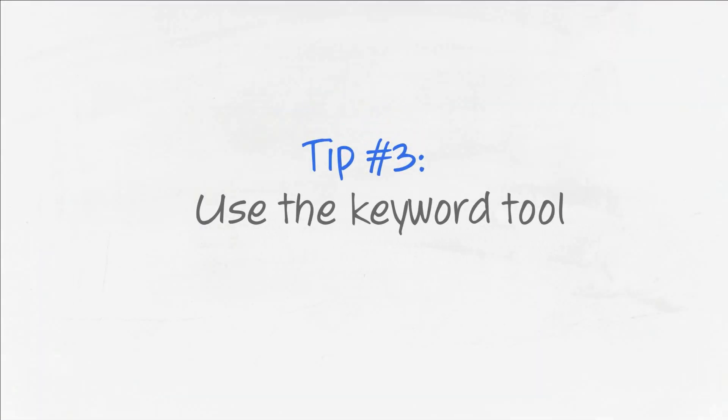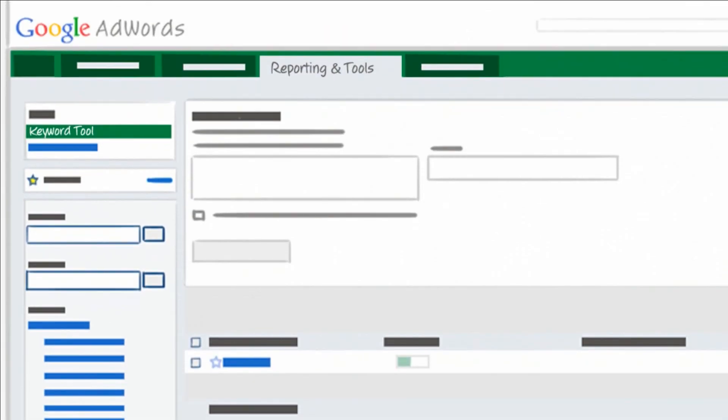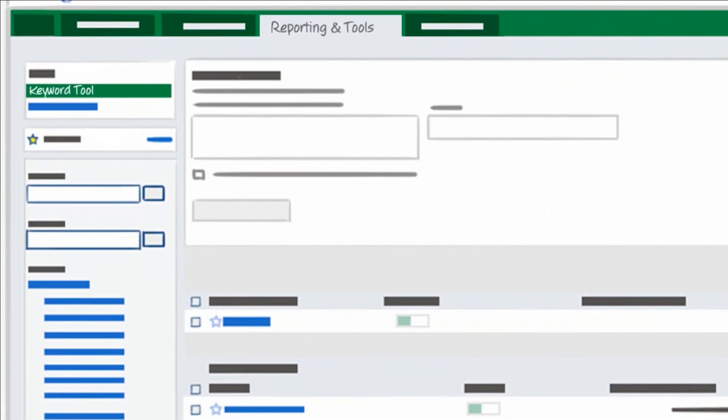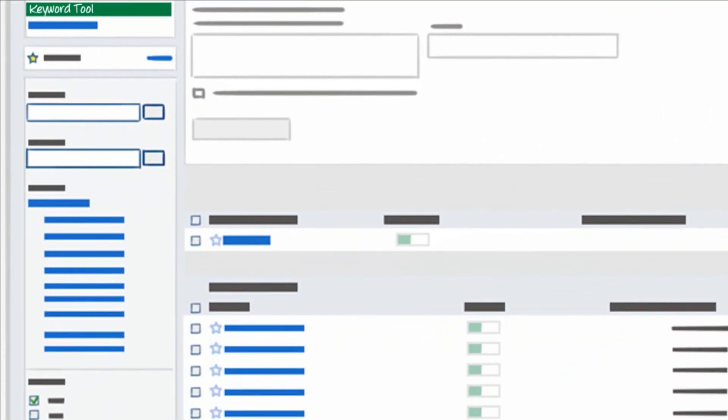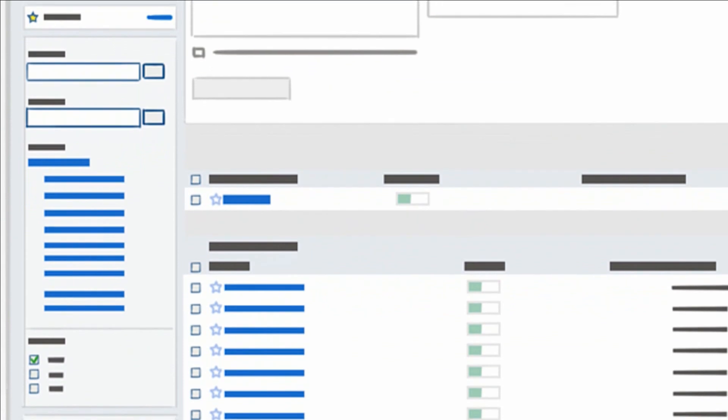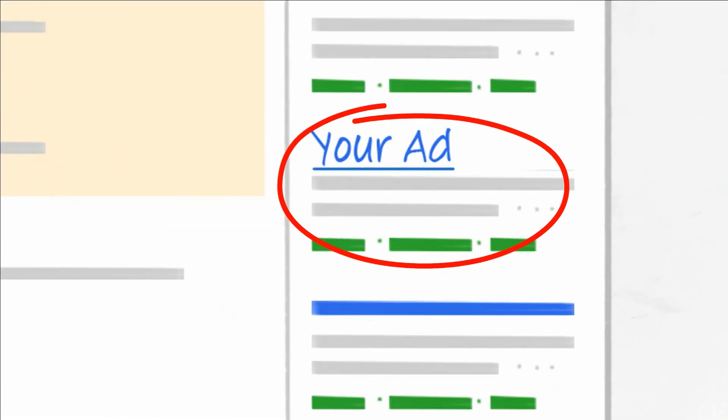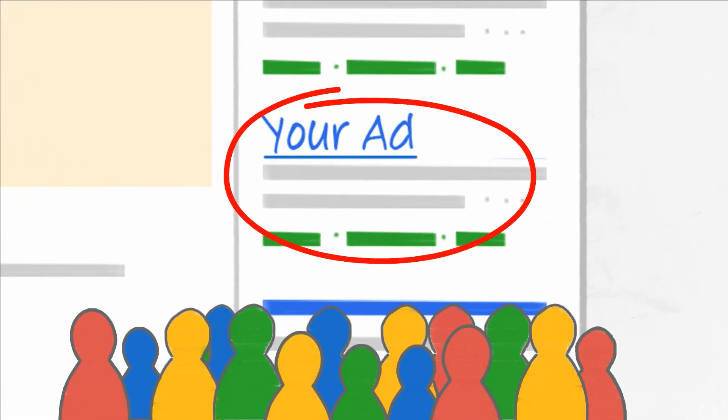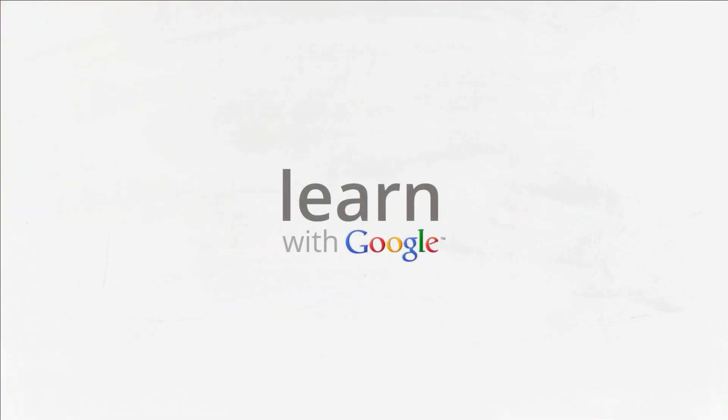Tip three, discover new keyword ideas from the Keyword Tool. With these three simple tips, you can start building keyword lists that could help you get your business more attention and customers.